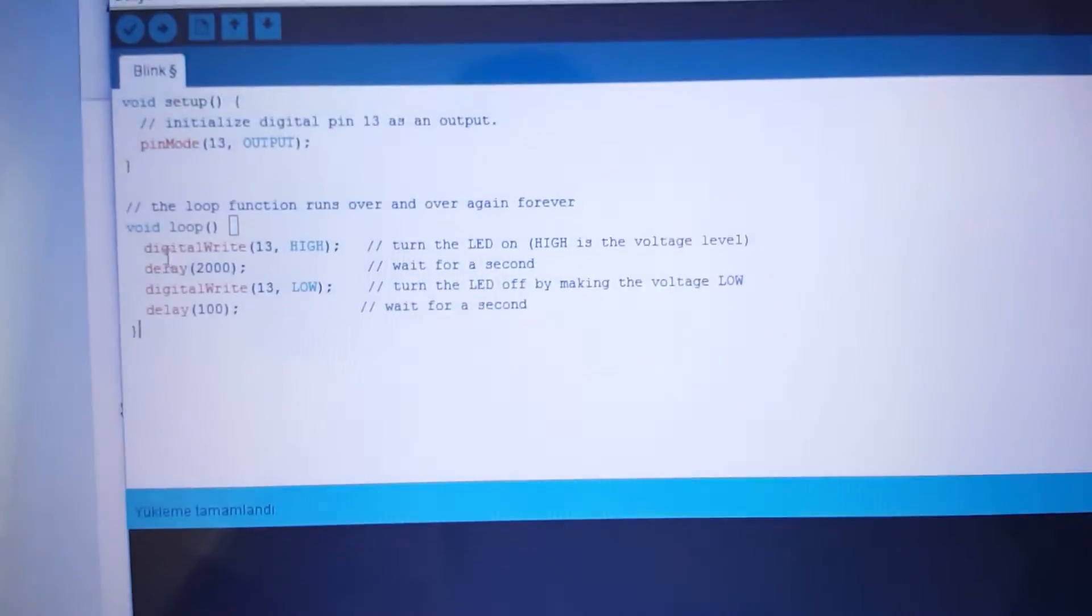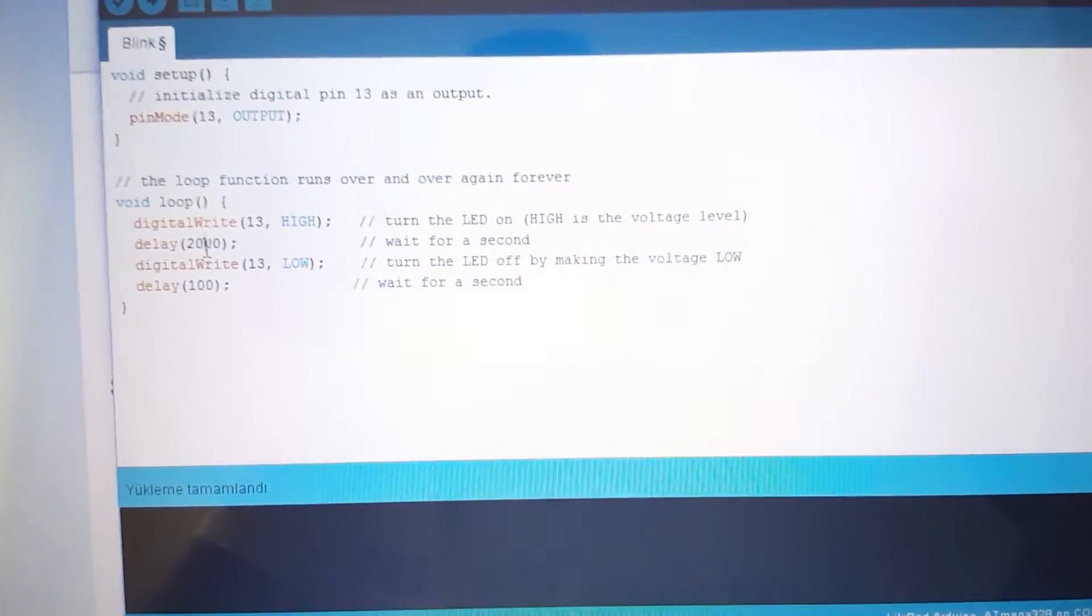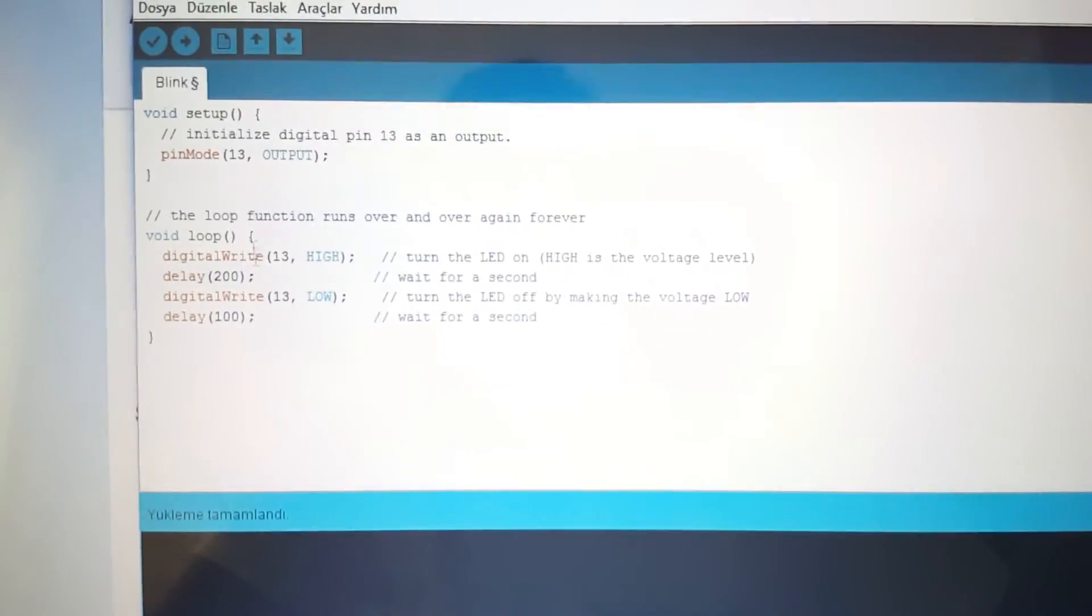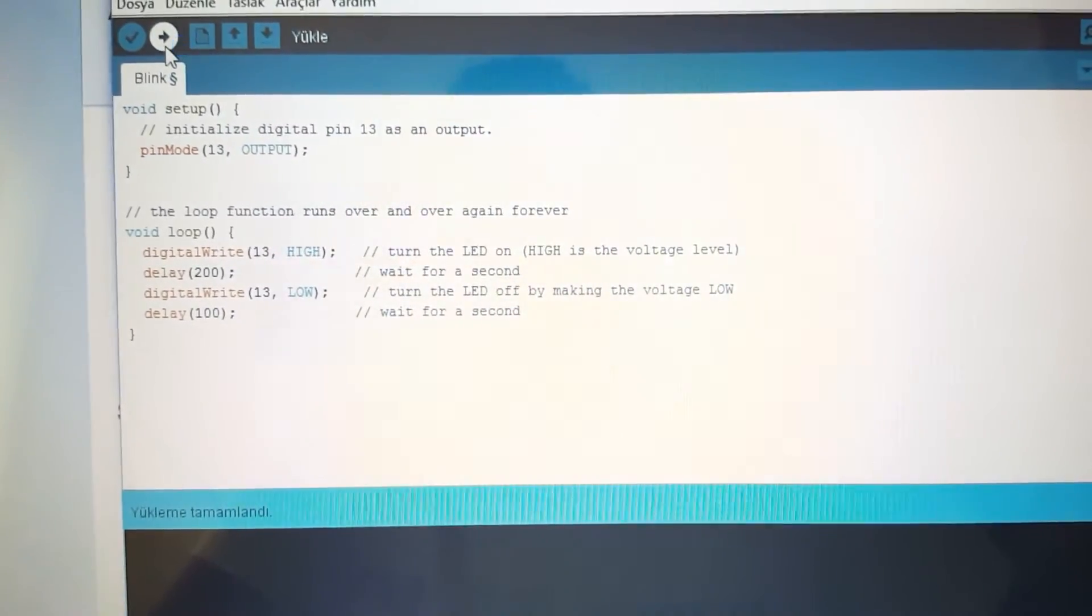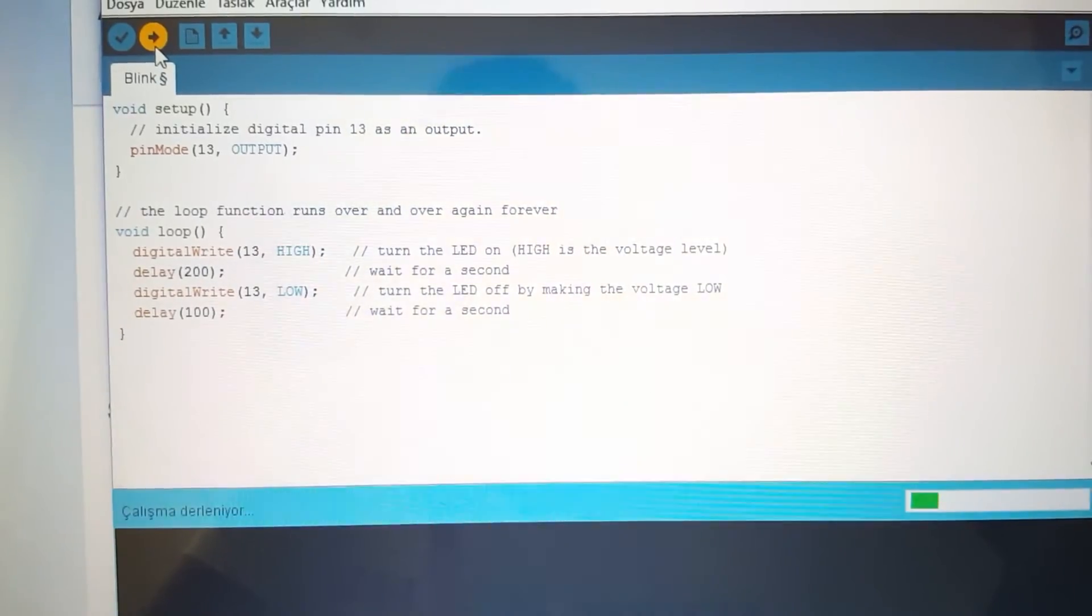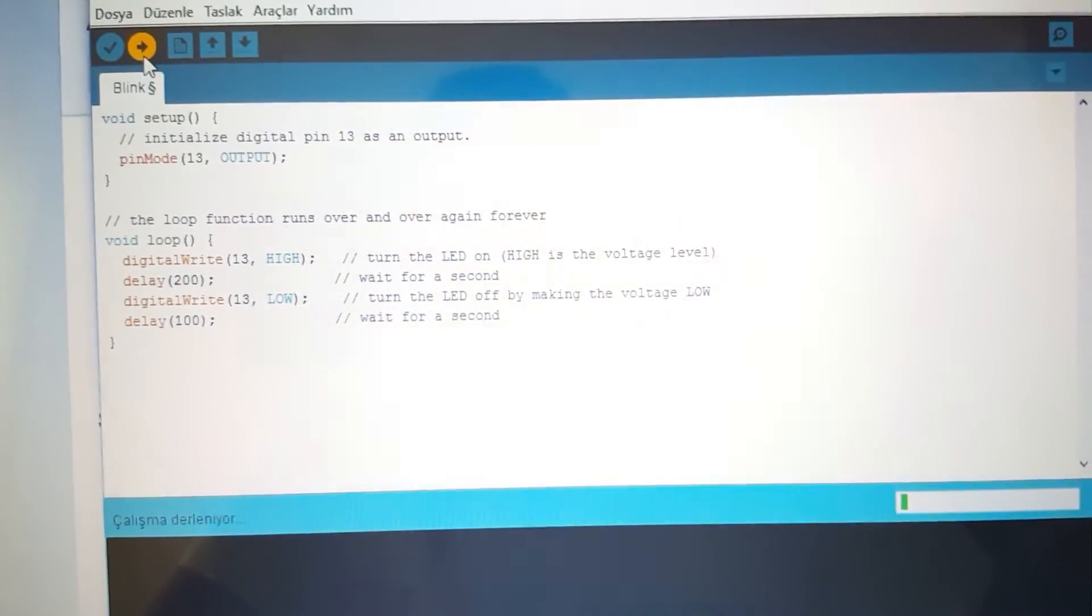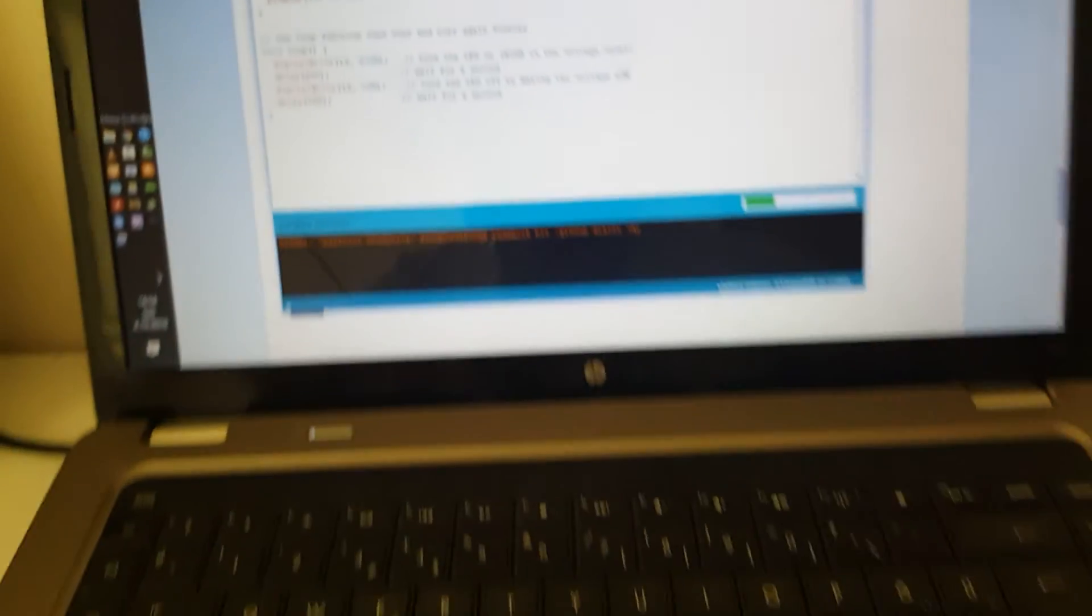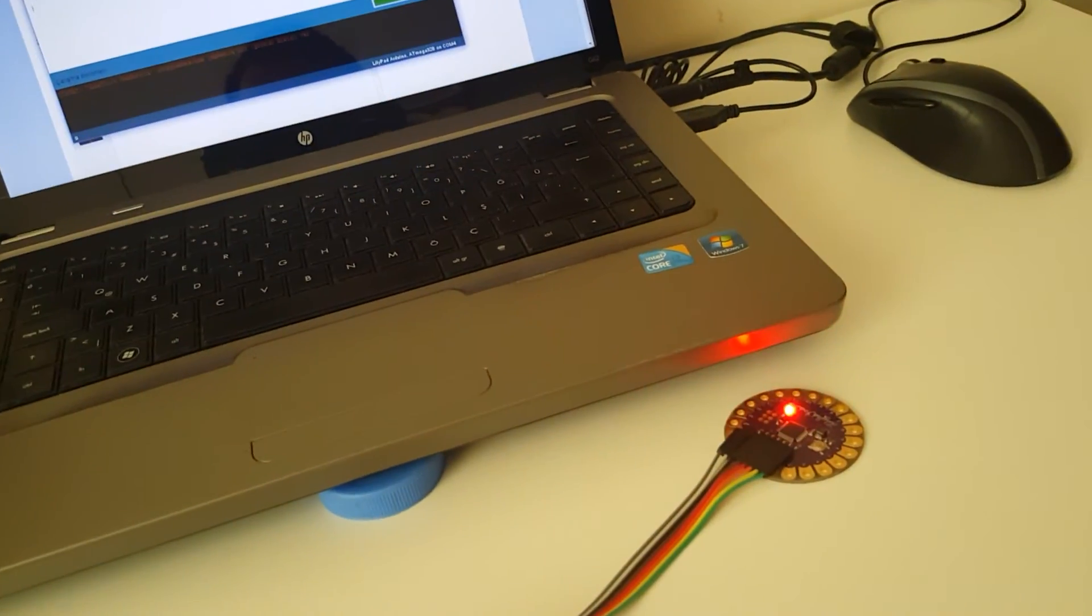So let me check a code example. Let me change the delay seconds as 300 instead of 2000. Sorry, 200 instead of 2000. So now it's uploading the code. And let's check it.